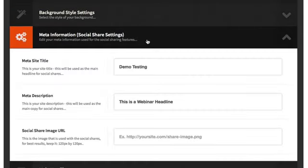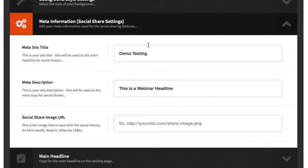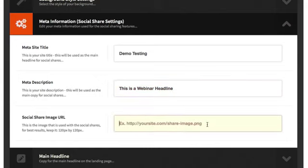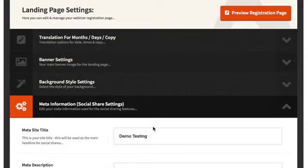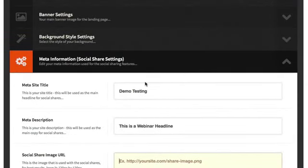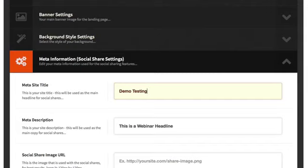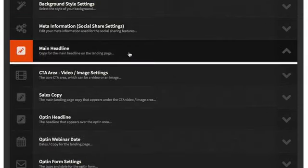The meta information section is also used for social sharing. Right now it says 'demo testing' with a description. If you have a social share image URL you can add it — it should be 120 by 120 pixels. This is the image that shows up when published to your Facebook newsfeed. This information is also shown on the thank-you page after they've registered, and I'll show it in action in the next video. It also serves as meta information that shows up in the browser bar for SEO purposes.